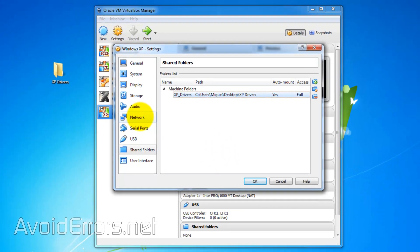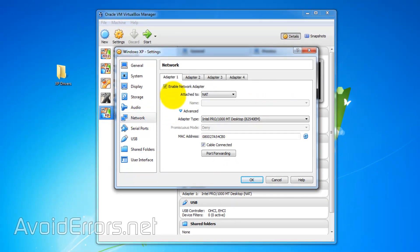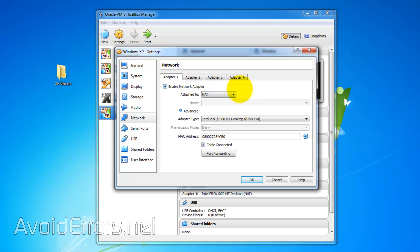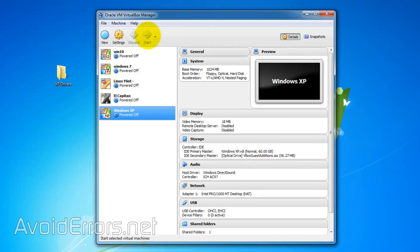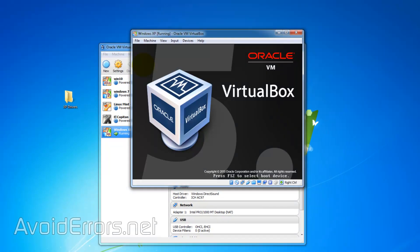Then go to network. Make sure enable network adapter is checked. Attach to NAT is fine. Under advanced make sure that Intel Pro 1000 desktop is selected. In case it doesn't work you can come back and select bridged adapter. But meanwhile I'll leave it default. And then start my Windows XP guest operating system.